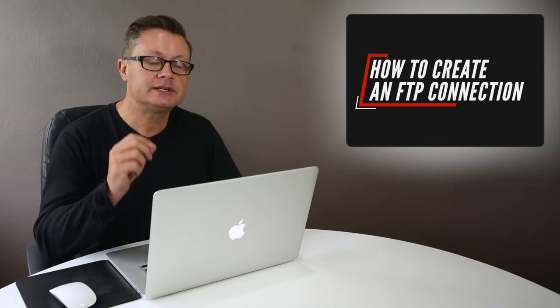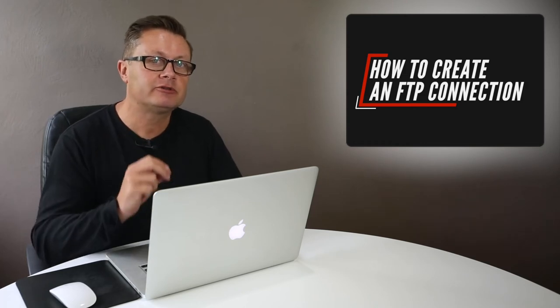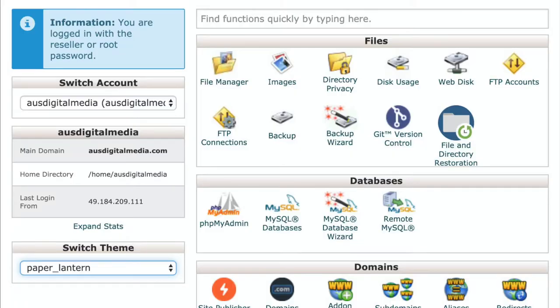So guys, it'll only take two seconds. Let's get stuck into it right now. Okay, so there's a few different ways you can do this.